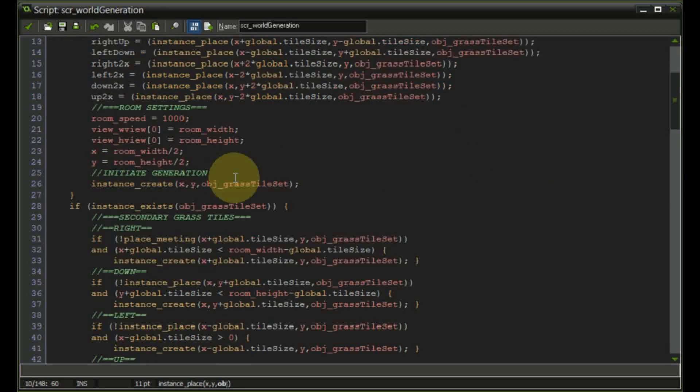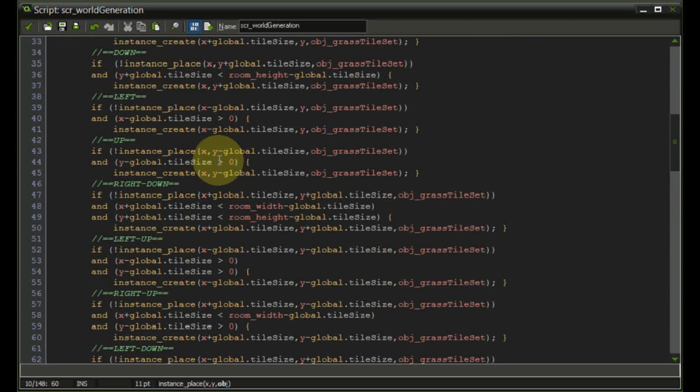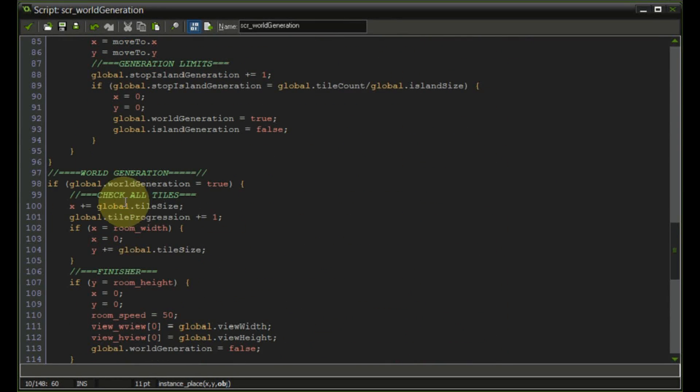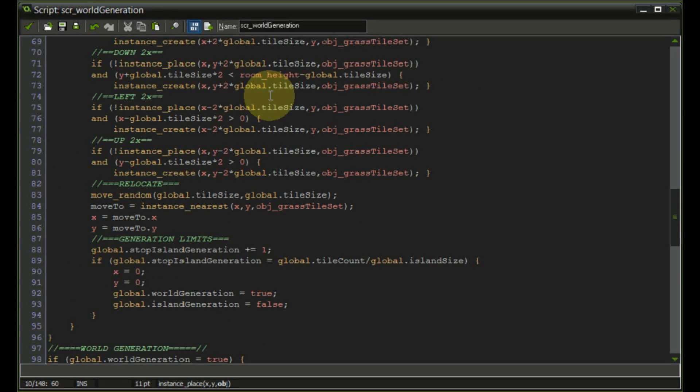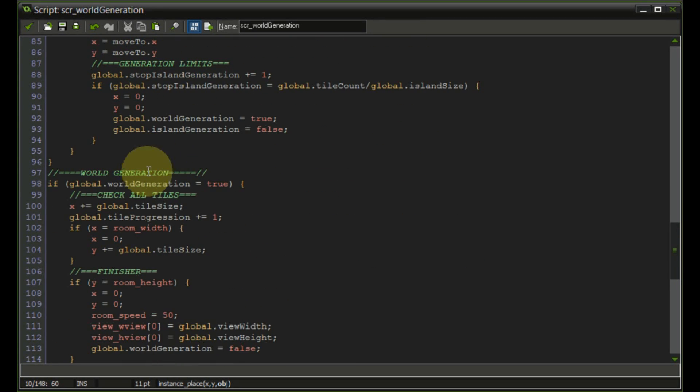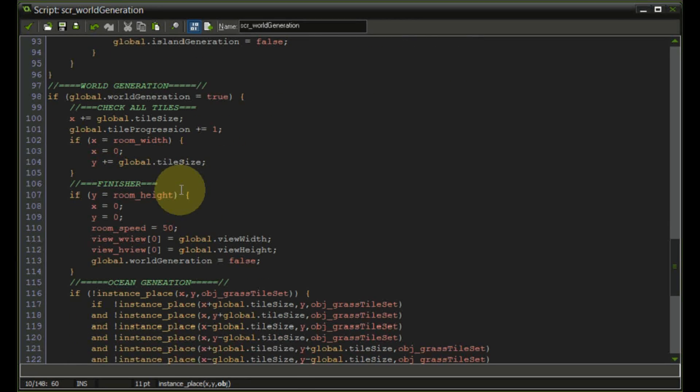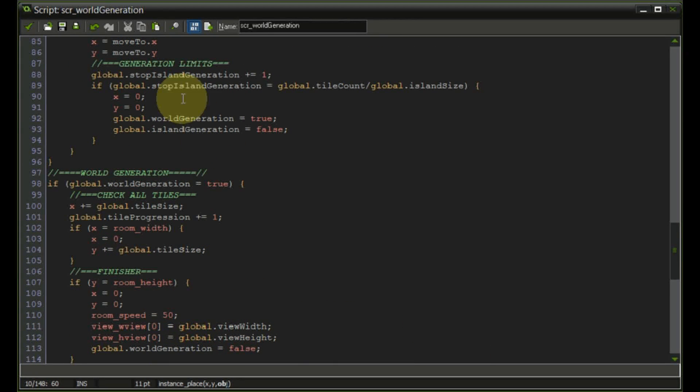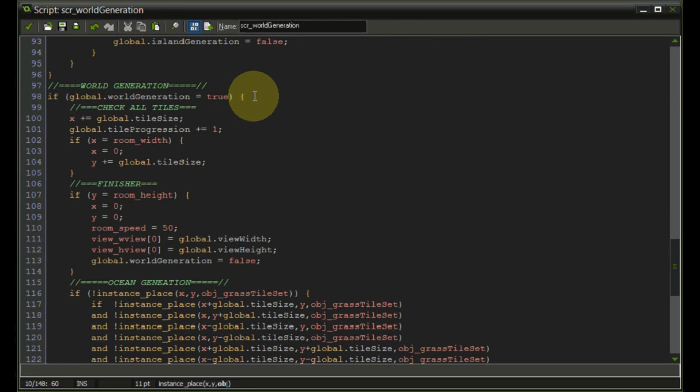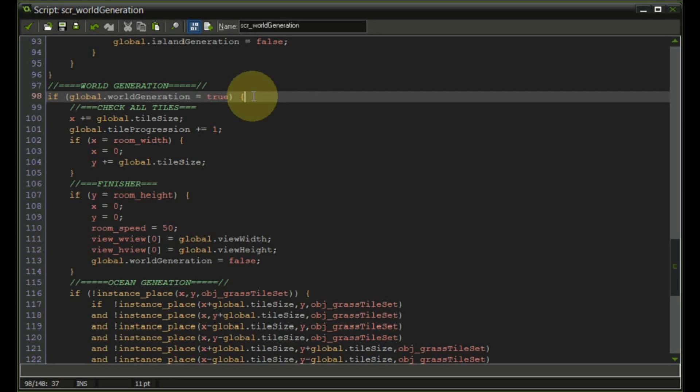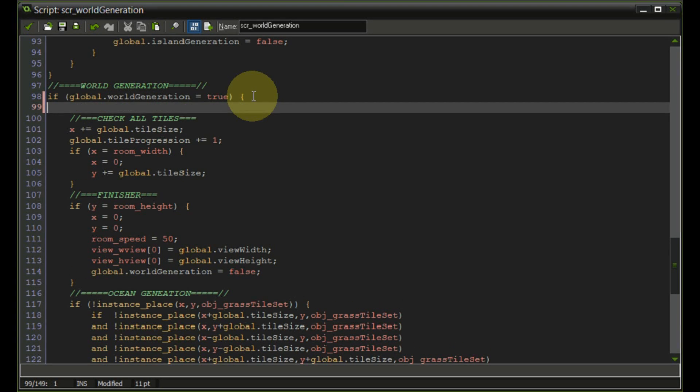In order to do that we want to scroll down all the way to the world generation because this is the slow part. The island generation is actually not slow. So I think we can leave the island generation for the time being. We're just going to add some lines right here.